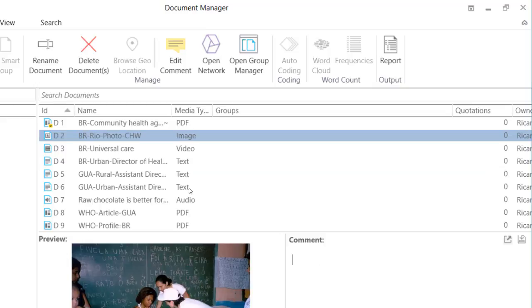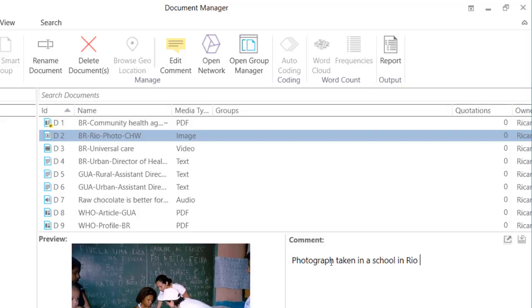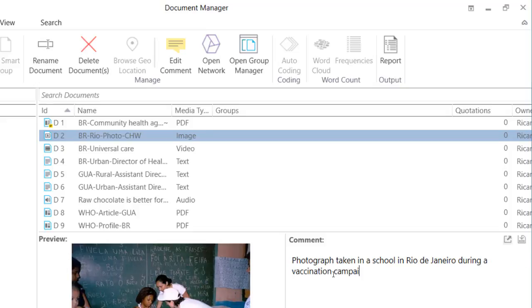This is a picture, photograph, taken in a school in Rio de Janeiro during a vaccination campaign.